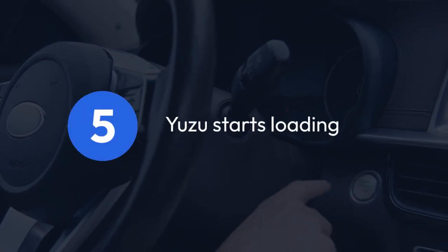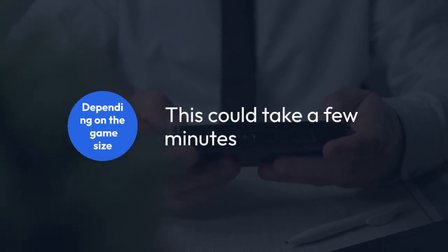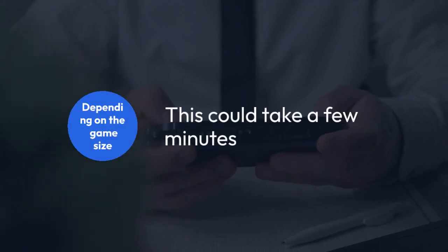Yuzu starts loading. The emulator will begin loading the game data, and depending on the game size, this could take a few minutes.